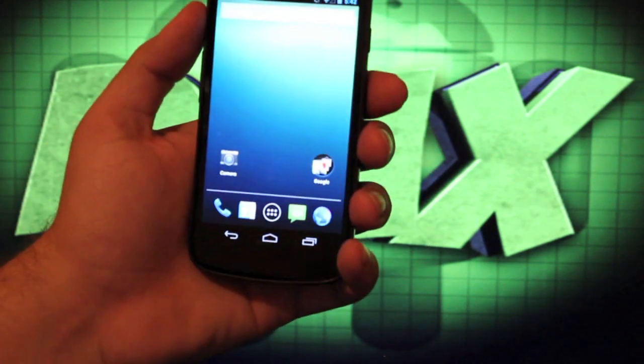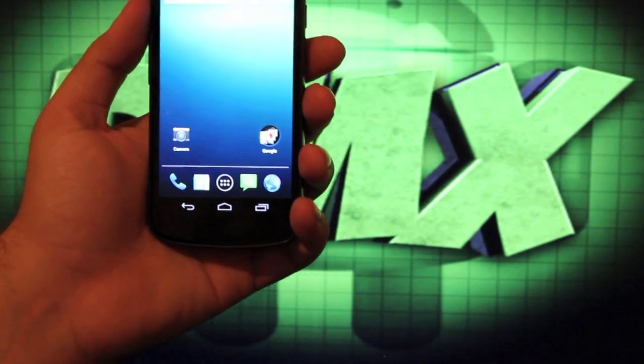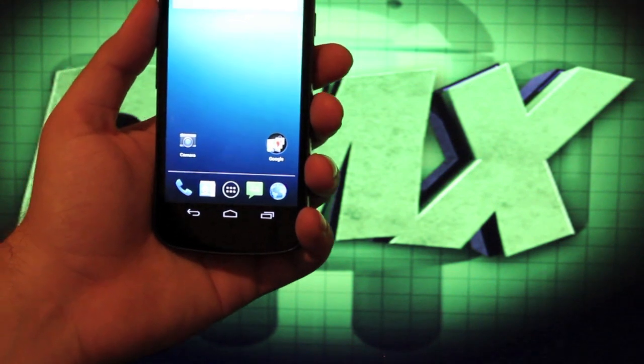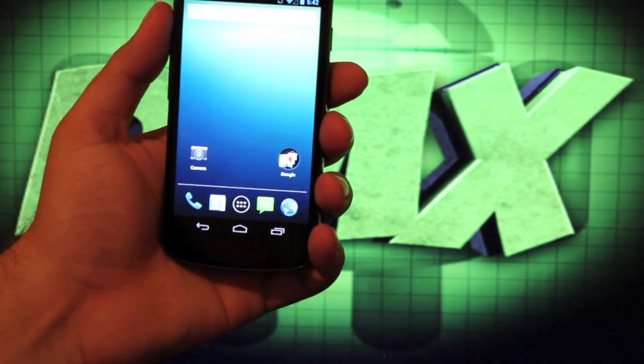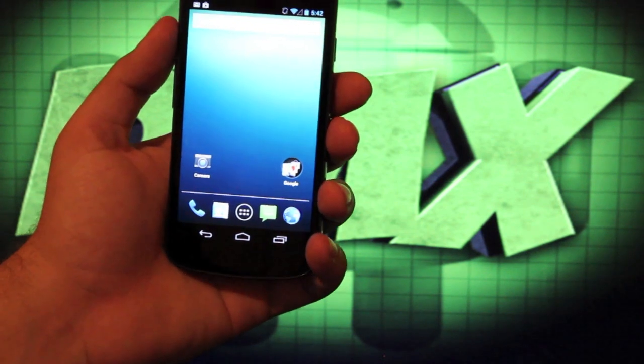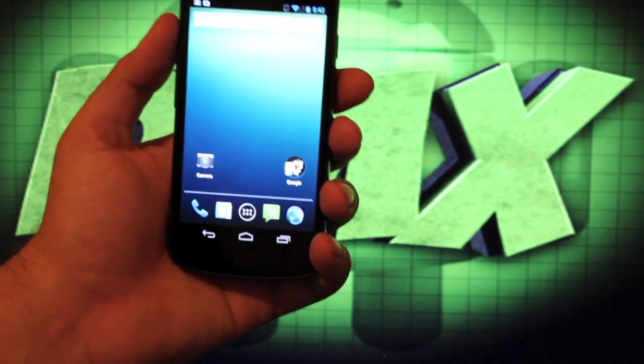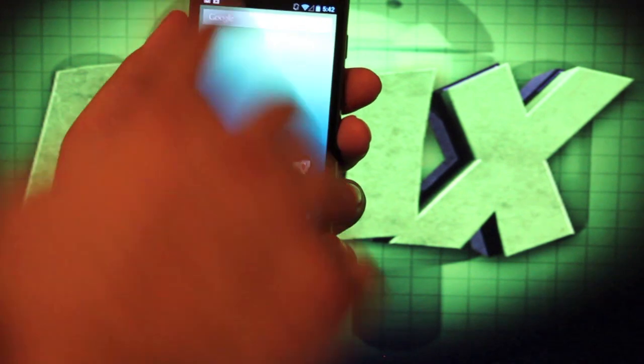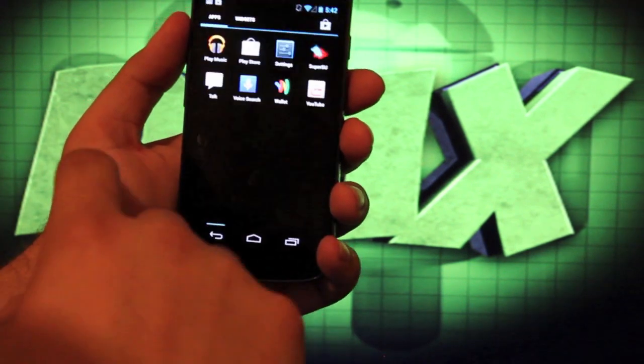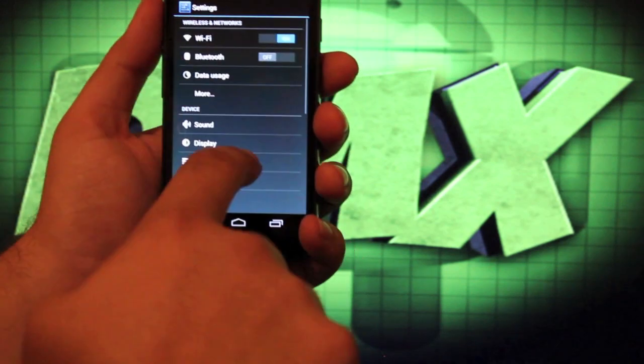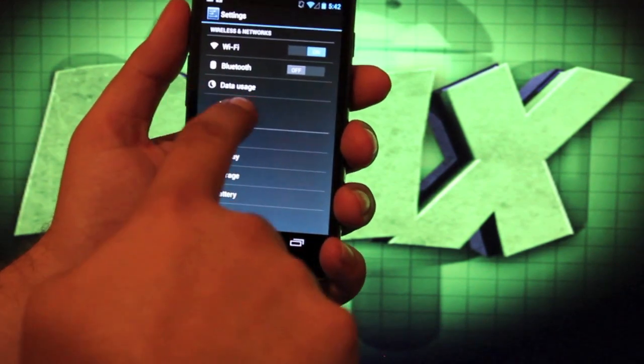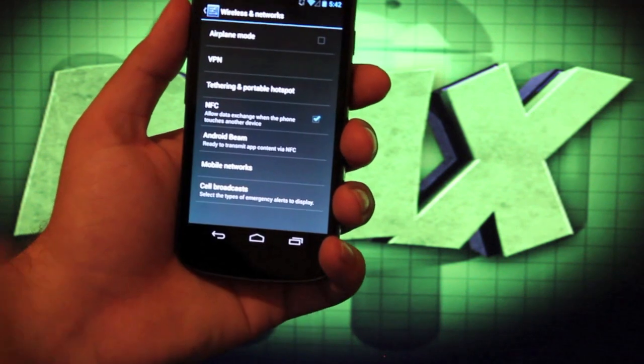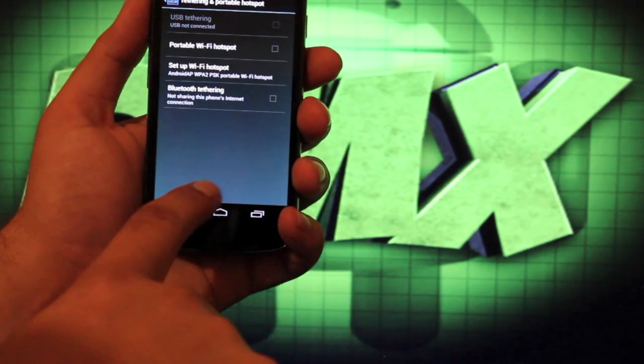The only real modifications here are a GPS lock tweak and native tethering built in. So you can actually tether without having to use the free Wi-Fi tether application or Foxfire or anything like that. You can just go into settings, More, tethering portable hotspots, and turn that on there.